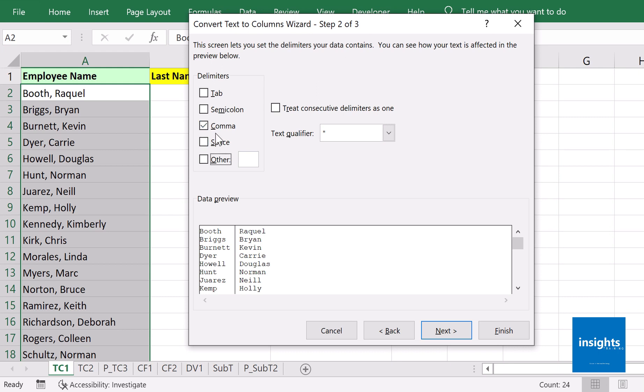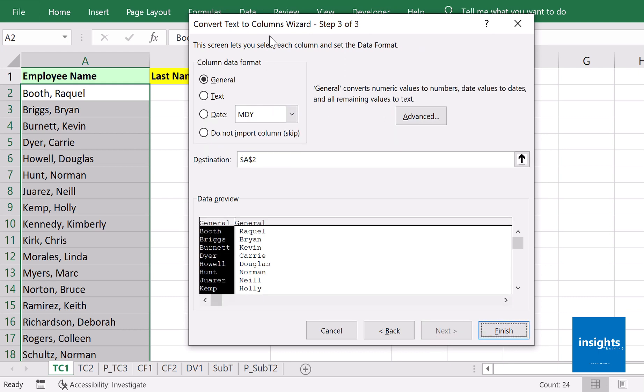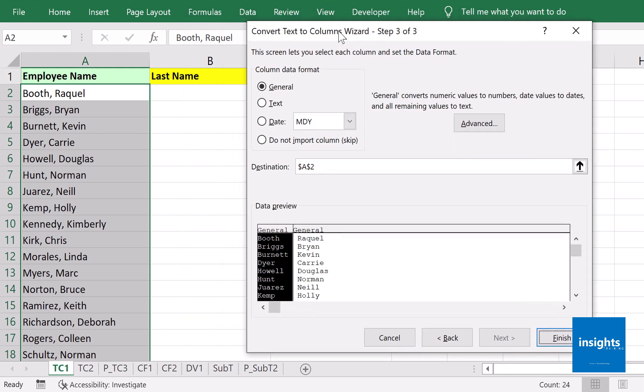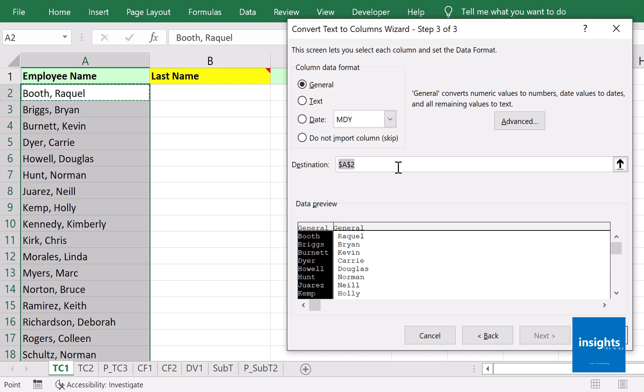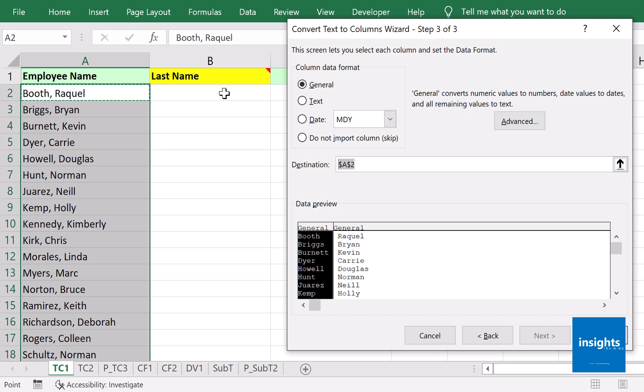The last part may look complicated, but what you need to focus on is the destination field. In what part of the worksheet will the data appear? The last name and first name columns should start appearing at cell B2.